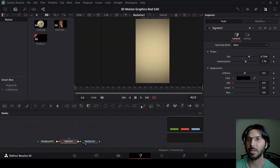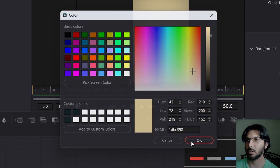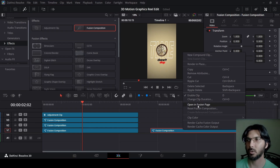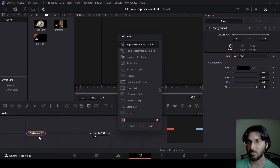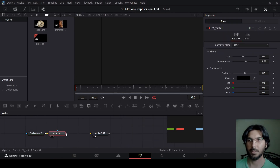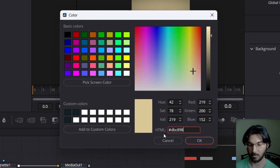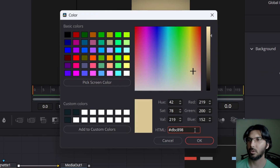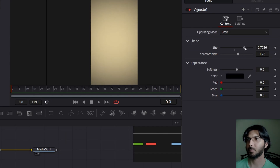I already have this background — I'm just going to copy the color code. Head over to this fusion composition and drag in the background. While the background is selected, press Control+Space and search for vignette. Add it in and connect it with the media out. In the background, paste your color code. Then let's change the size for the vignette — let's go with 0.7 or something.